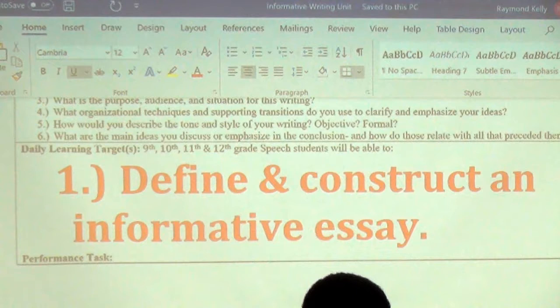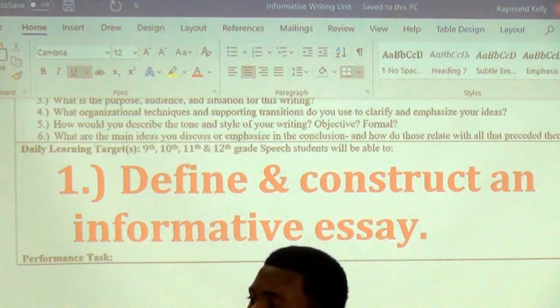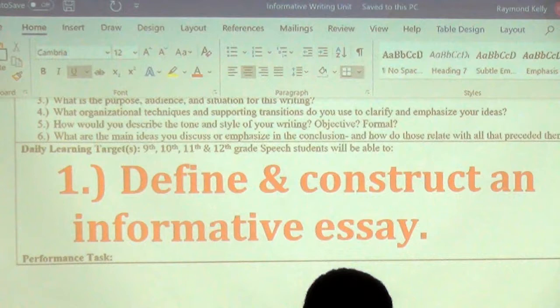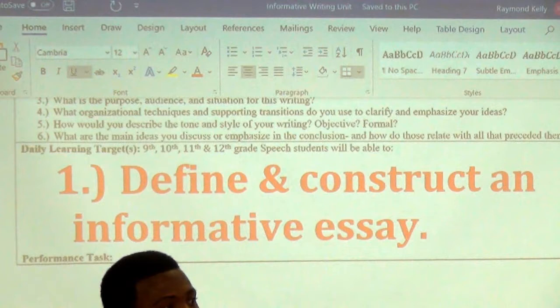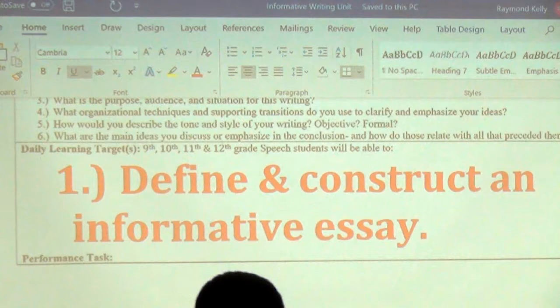Or do you identify with a character? Maybe that character is just like you or like a family member or friend. In this paper, you're going to tell us what A Christmas Carol was about, what your reaction or response to it was, and how it related to your life or someone you know.